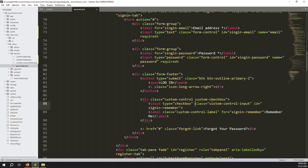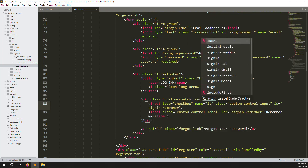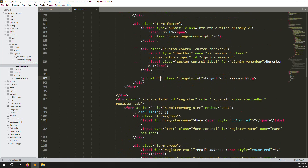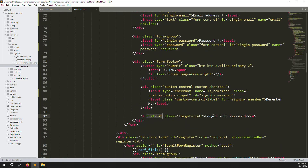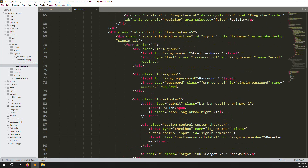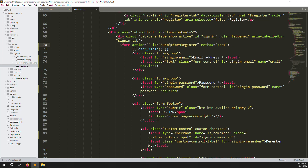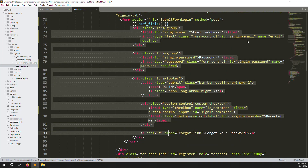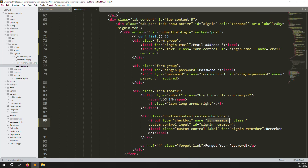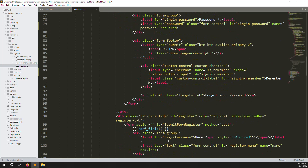Add a checkbox with name 'is_remember' — sometimes users don't want to log out, so Laravel authentication already provides this. There is also a forgot password link; once we develop login and register, we can do forgot password after. Copy the form, paste it, and change the ID to 'submit_form_login' — no need for register. We have email, password, and is_remember fields, plus a login button.